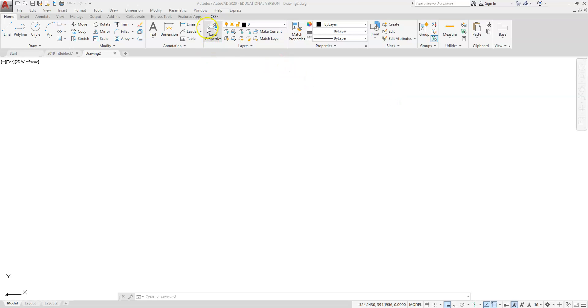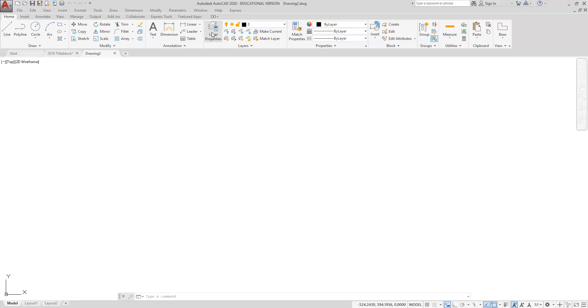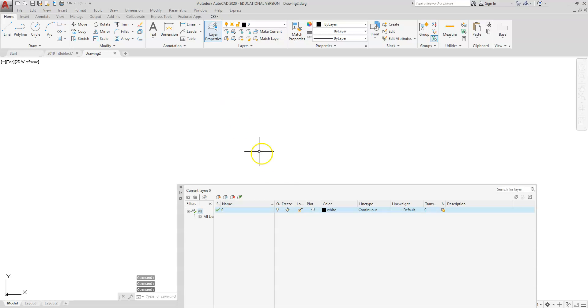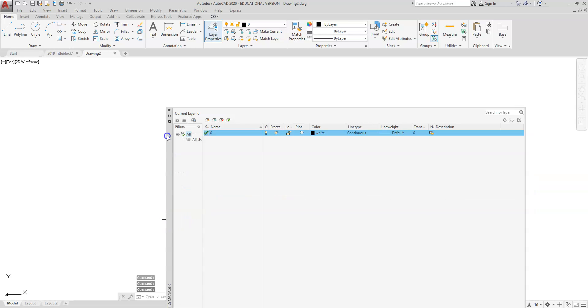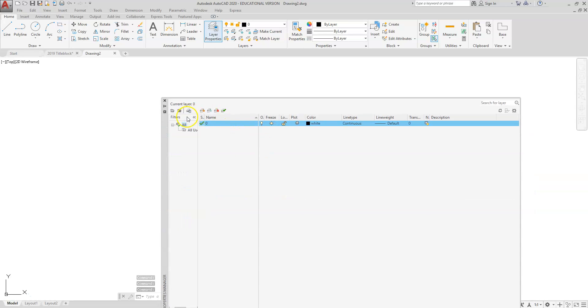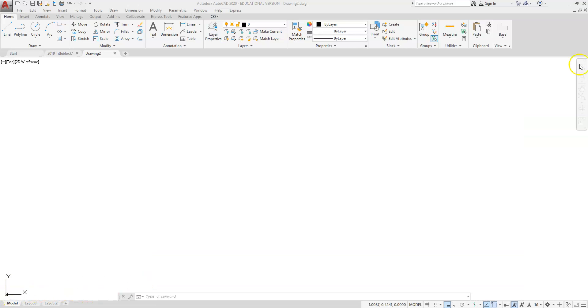On your home ribbon, you have two locations to look and work with the layer part. We can access our layer properties by clicking on the layer property box, and this is where we can type in our layers and create that in this area.